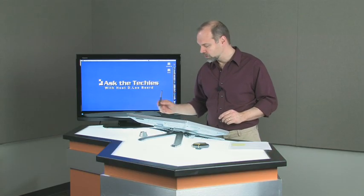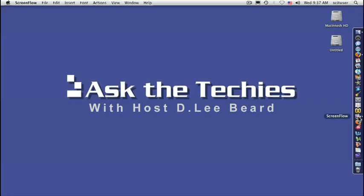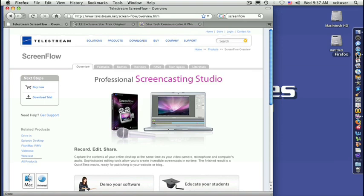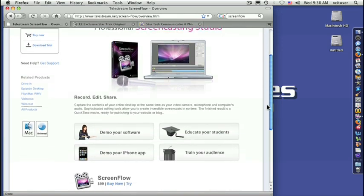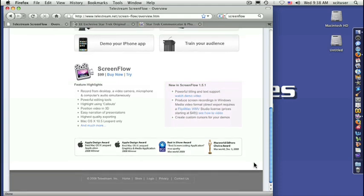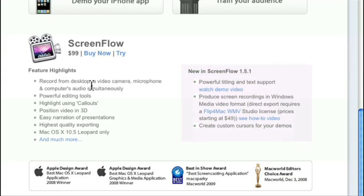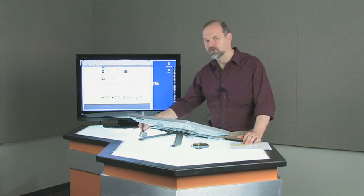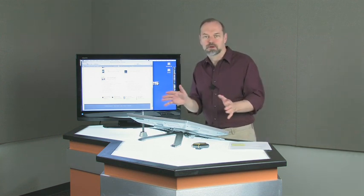We use a little program called ScreenFlow. And you can kind of see it down here in our dock a little bit. But if you go to search for it on the web, you can find the ScreenFlow software by Telestream. And it's about 99 bucks, as you can see right there.